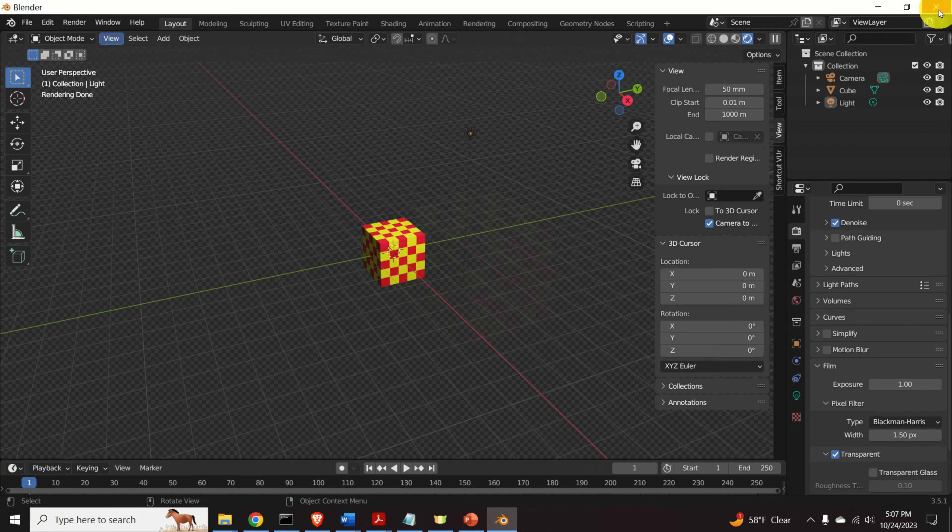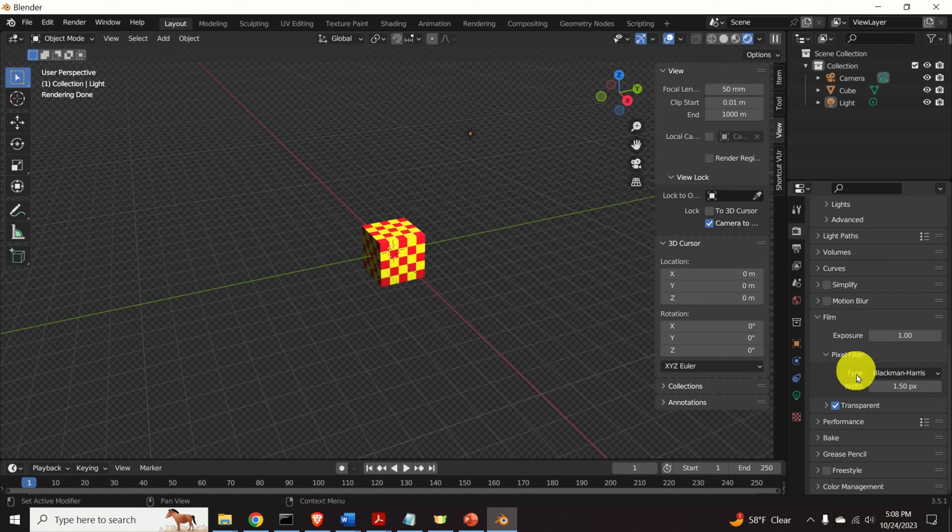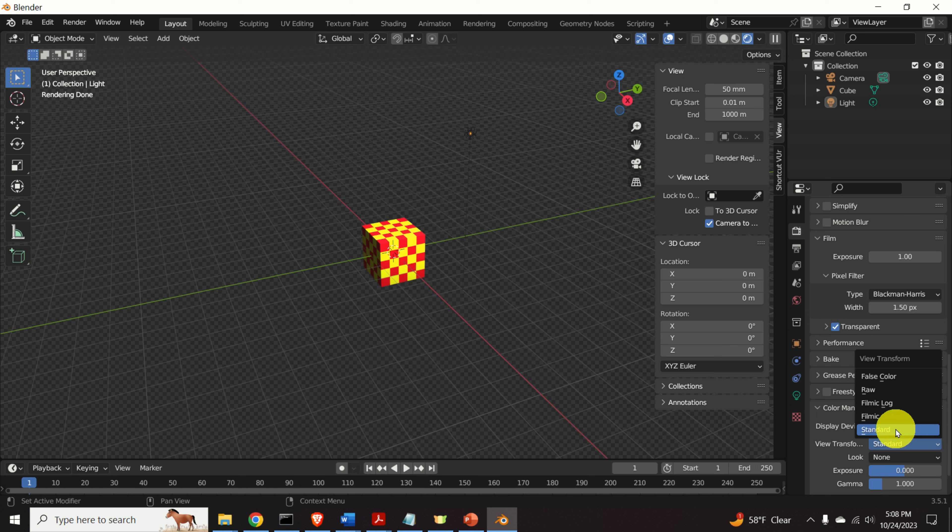Close this blender render window. However, we need to make a few additional adjustments. Click over here on color management. And over here, make sure that standard is selected. Okay, now we are ready to generate the white background.